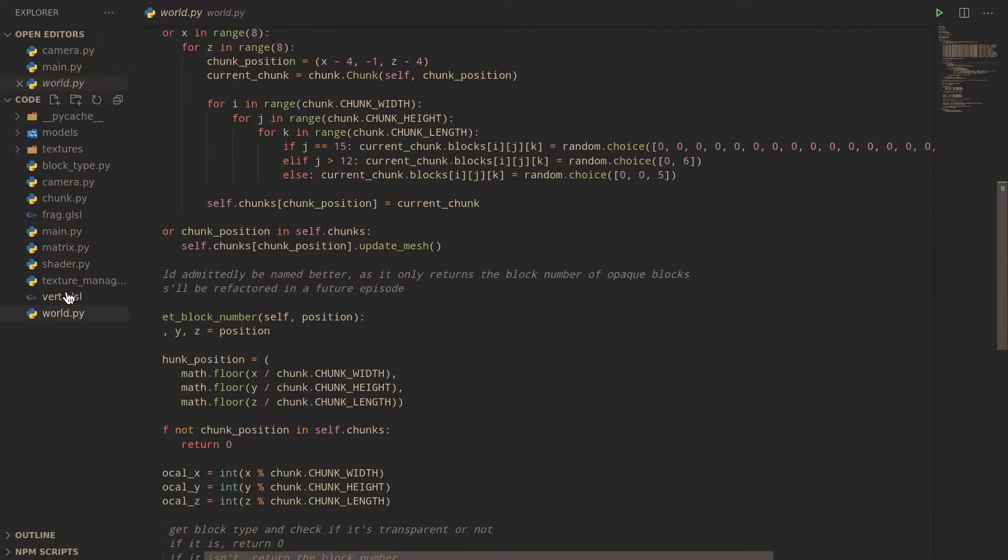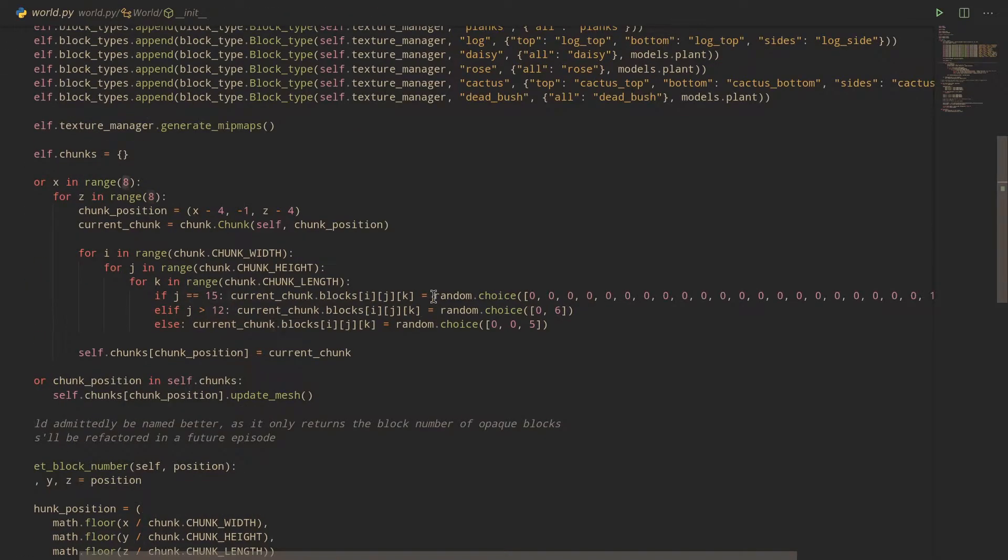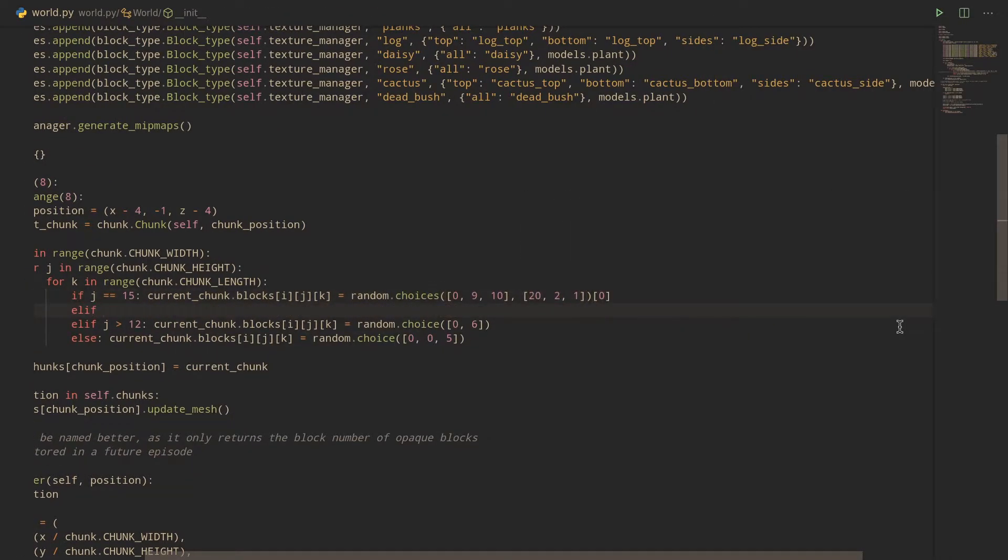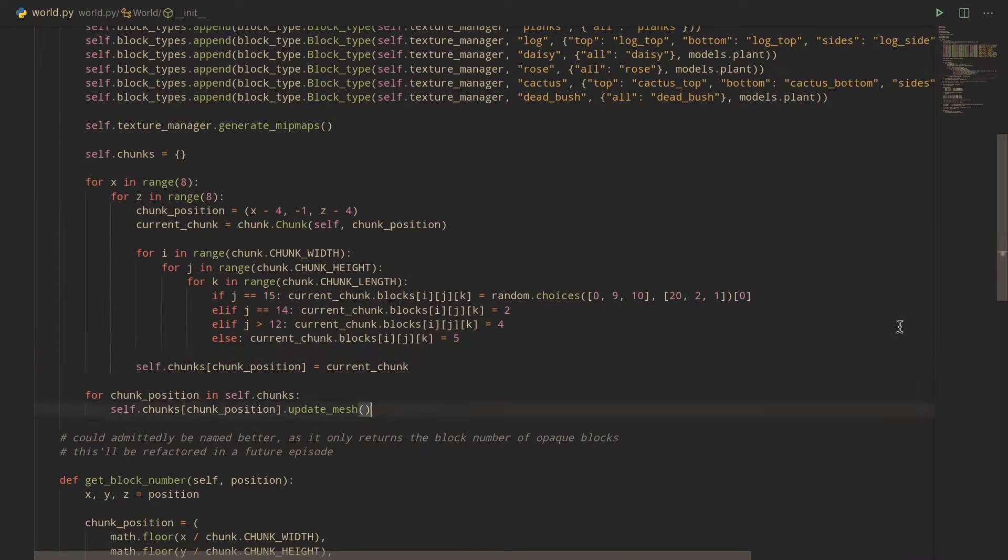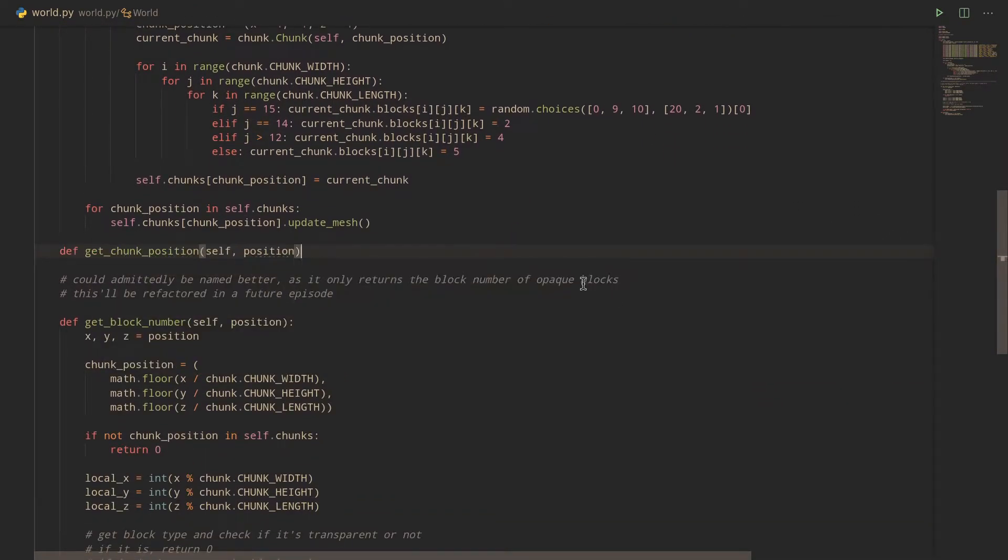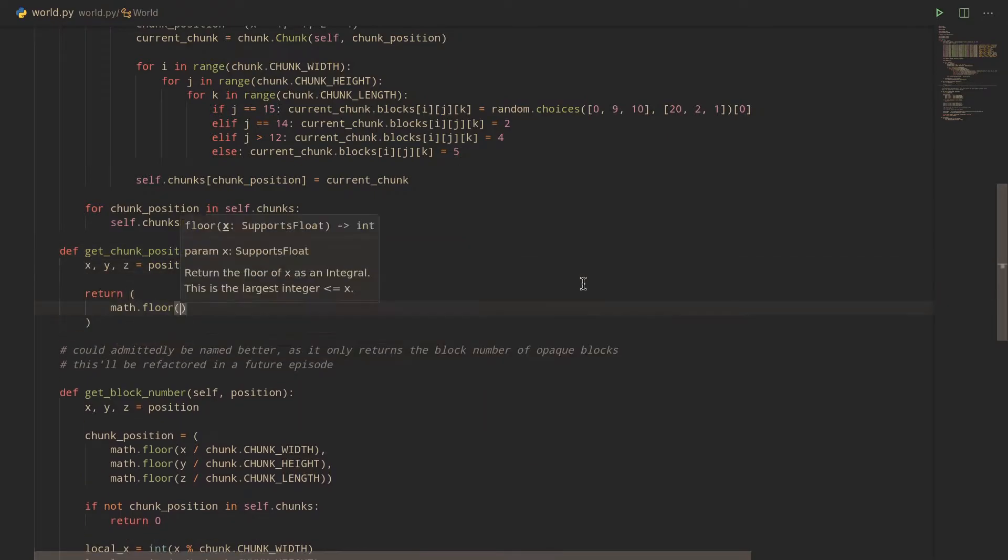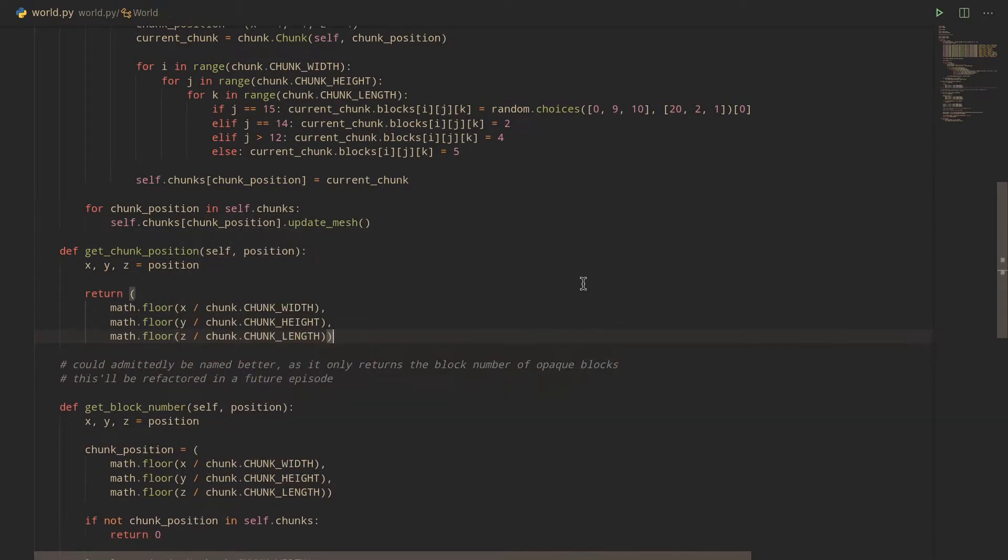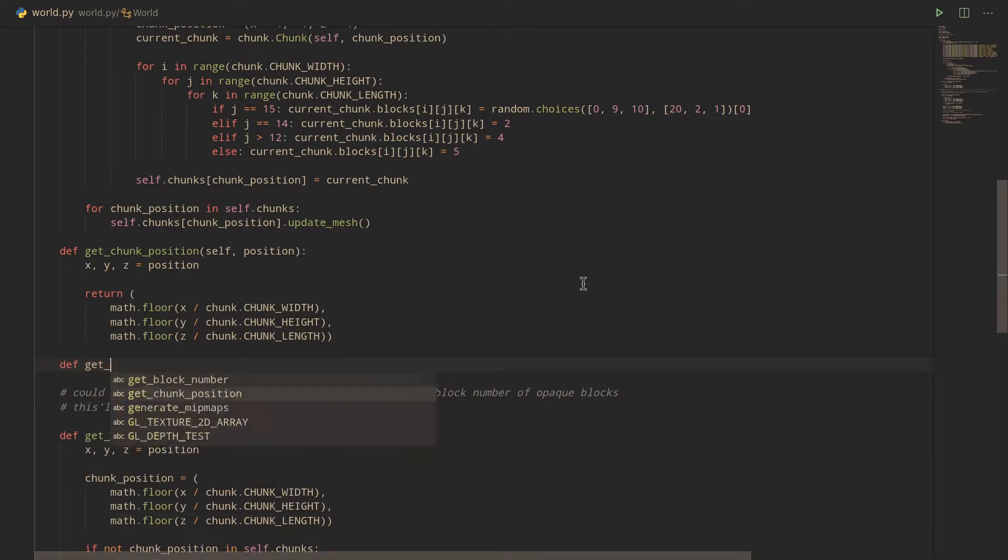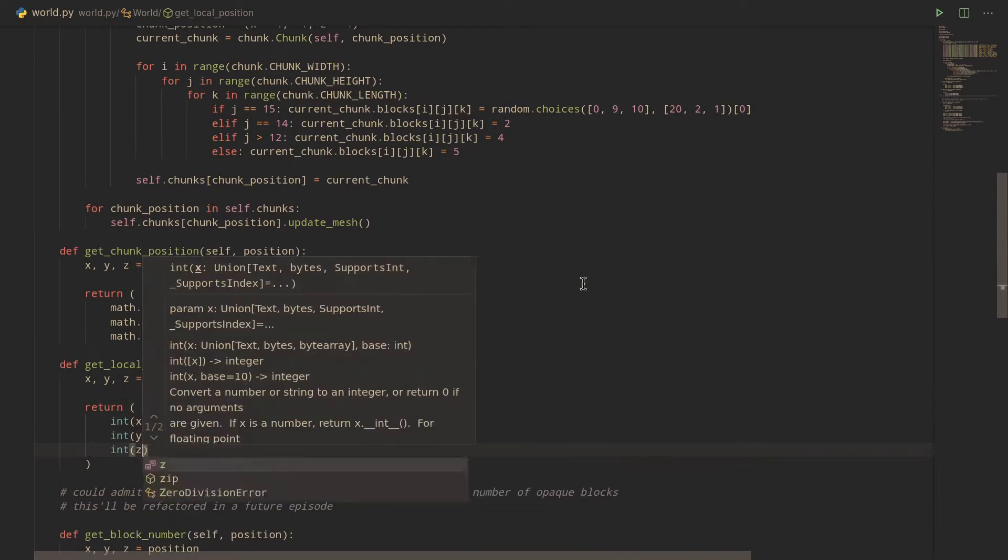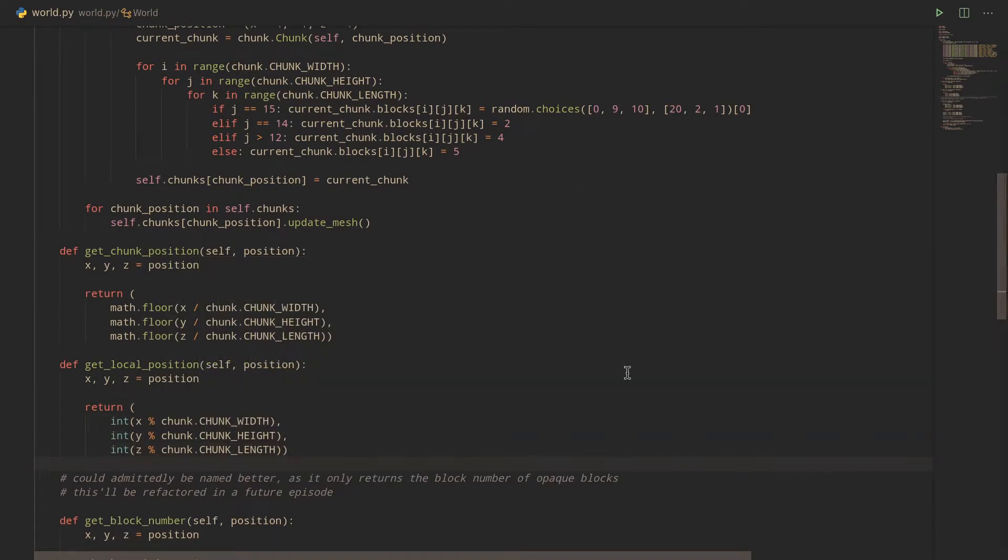Let's now open world.py to change the terrain generation to something a little less random, so it's easier to see what we're doing, and create a few functions to make things a little bit easier for us, namely GetChunkPosition, which will get the chunk position of a certain world position, and GetLocalPosition, which will get the relative position of a world position inside a chunk.